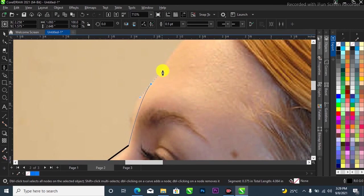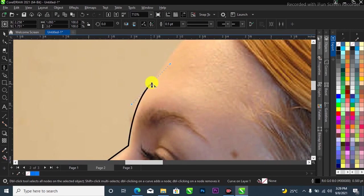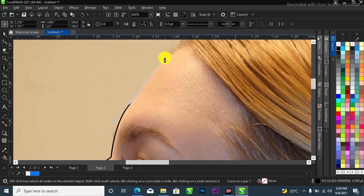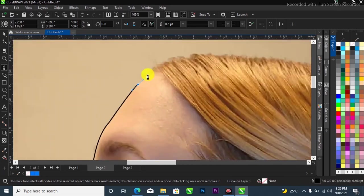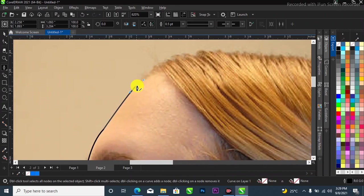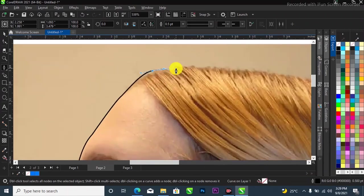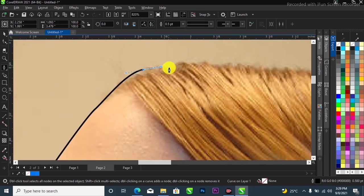Just make sure you take your time and do it just the way I'm doing it like this. Like I said, if you don't know how to use paint tool, I'm going to drop a video on how to use this paint tool in CorelDRAW. Very simple step to start using it.